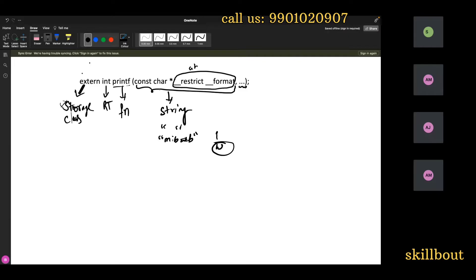I will experiment with this again when the pointer concept comes. The warning was coming because it was expecting a string here but I was passing an integer. 'const' is just a keyword which makes something constant — you cannot change it. 'char' is a data type, star is a pointer, and this is just a variable.